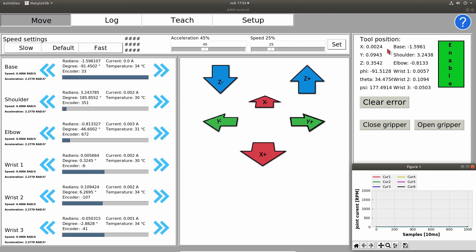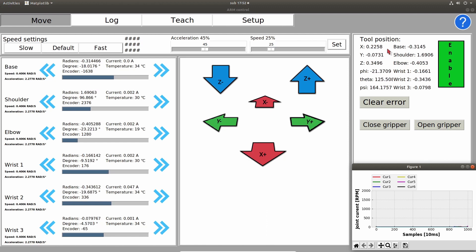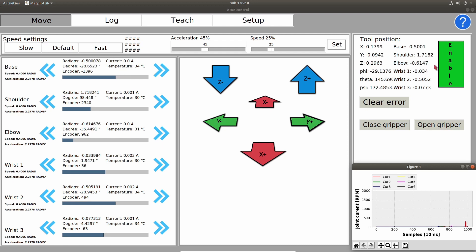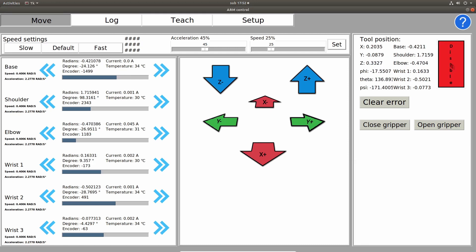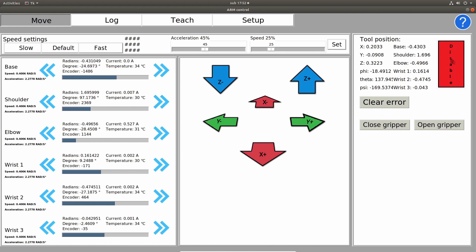So this is the GUI for the robotic arm. On the right side we can see tool position, so X, Y, Z coordinates, Euler angles, enable button, clear error, and on the bottom we can see plots for current at the moment, but you can also plot positions, speeds, or temperatures of each individual motor.